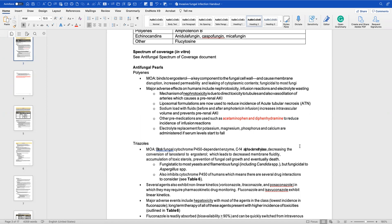Please remember: with polyenes and amphotericin B, you must evaluate electrolytes. You want to monitor potassium, magnesium, phosphorus, and calcium — because of that leakage of cytoplasmic contents. Watch electrolytes. This will be very important; you will continue to see this throughout your career.